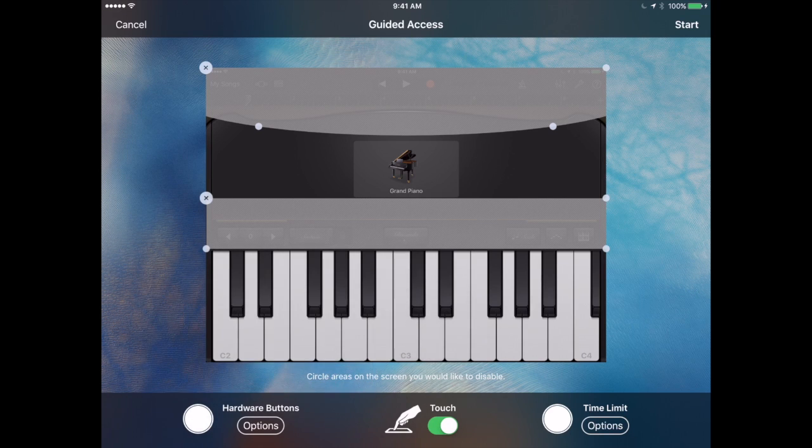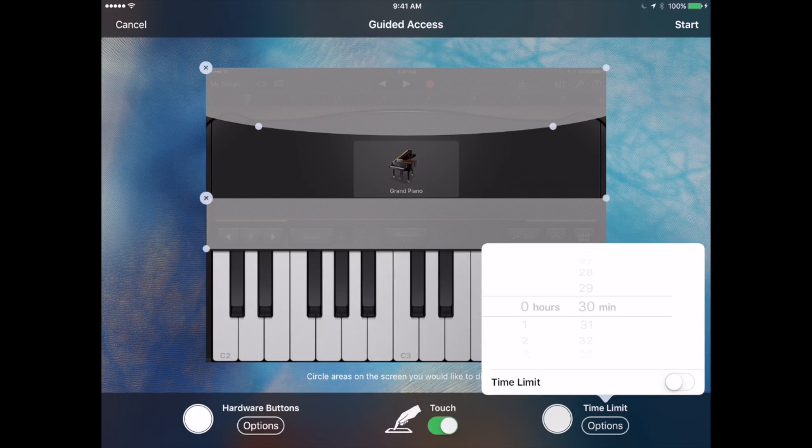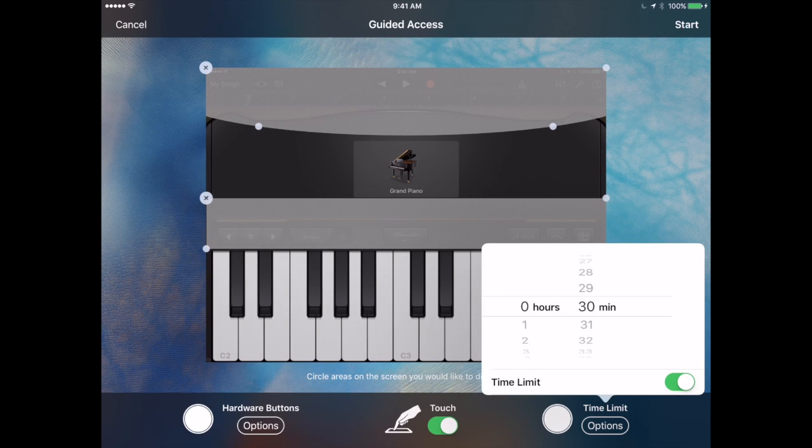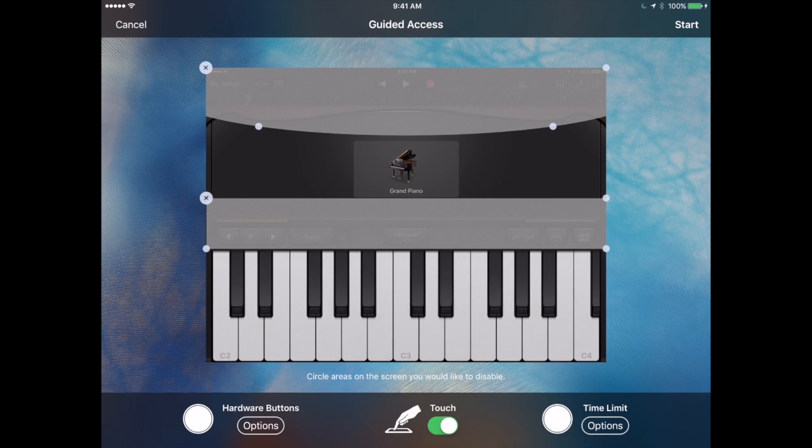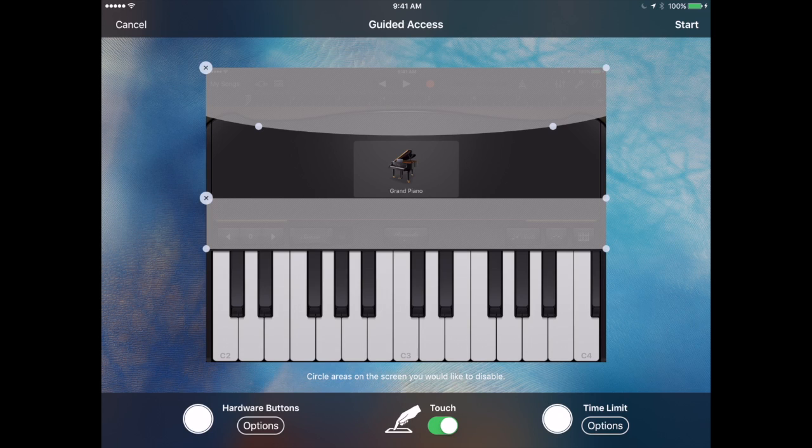On the right I can set a time limit so I can tell them, hey you can only use the iPad for thirty minutes and then it's going to shut off and they don't have to worry about keeping track of the time the iPad will shut off by itself. You can even shut off Touch completely which, say playing a video, you may actually want to do. So they can't actually use the screen at all.